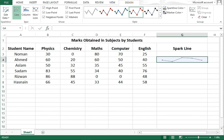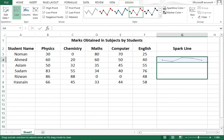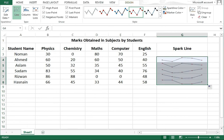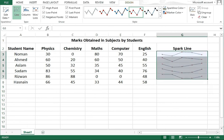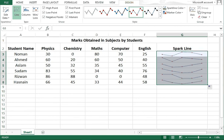If I want to see Noman's, Sadam's, Rizwan's, and Aslam's sparklines, I will just drag this one down and also upward. Then the sparklines for all the students will appear on the screen.